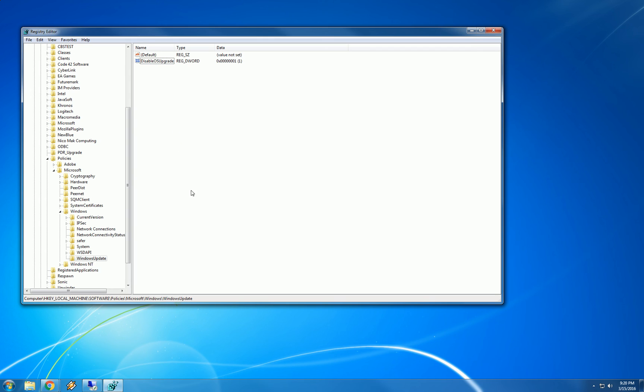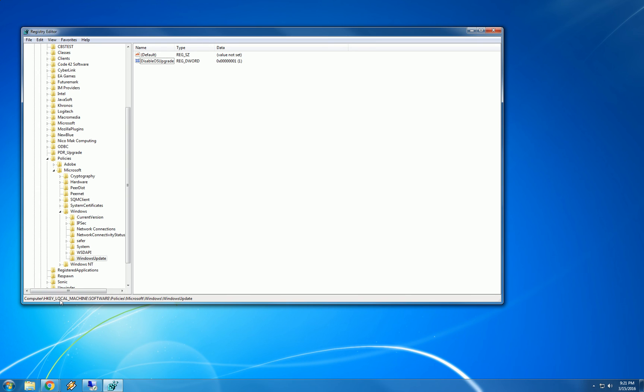So now we are in our completed state. We have prevented Windows Update from automatically installing Windows 10. We have created a DWORD value with a value of one under computer, HKEY_LOCAL_MACHINE, software, policies, Microsoft Windows, WindowsUpdate.